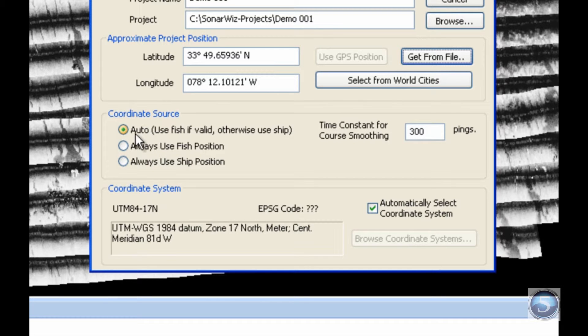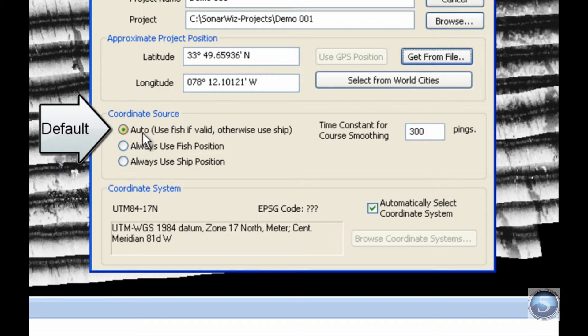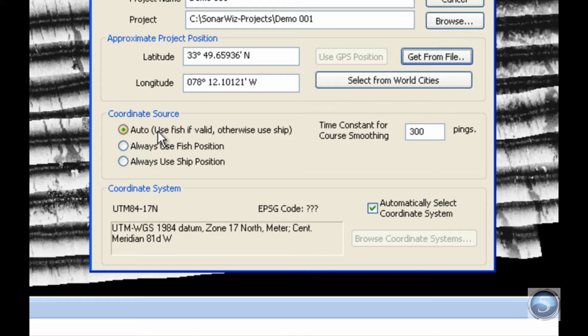What most of our users use and what we recommend is the Auto option. This option simply says to use the navigation information from the fish if it's valid, and if it's not, then use the navigation information from the ship. Again, that is the most recommended default option that we suggest most of our users take advantage of.